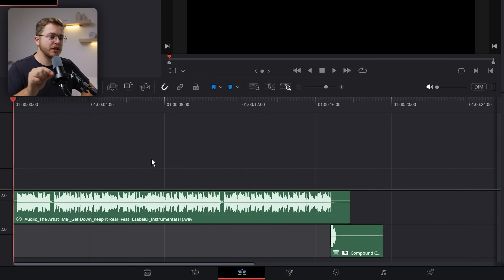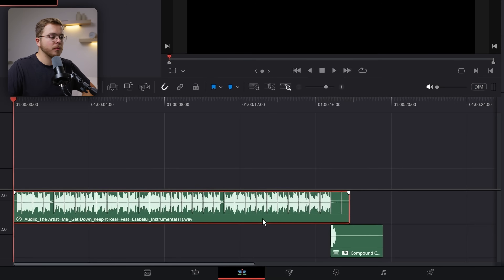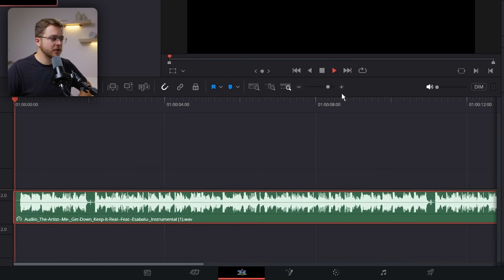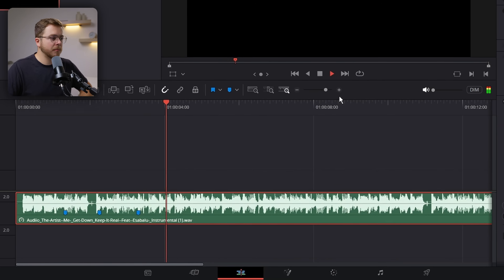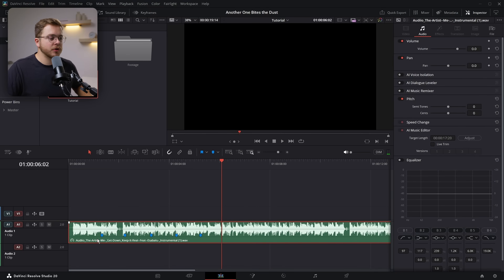The first thing we need to do is mark the beats of the music. There are two ways to do this. The easiest by far is to right-click your audio and click Show Music Beats — this will use AI to show each beat of the song. But if you don't have that feature, you can also just listen to the song and place markers on it, and that will get you just as far.